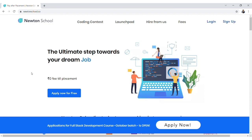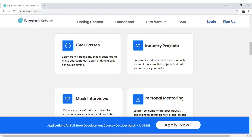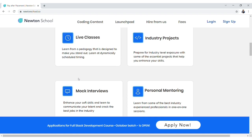I hope everything in this lecture is making sense so far. Let me take a small break to tell you about Newton School, which is bringing you these awesome lectures. Newton School is an online learning platform — by enrolling in their full stack development course, you can get your dream job. The best part is that you don't have to pay any fees until you get placed. You also get live classes, industry projects, mock interviews, and personal mentoring. Make sure to check out the link in the description to skyrocket your career with Newton School.